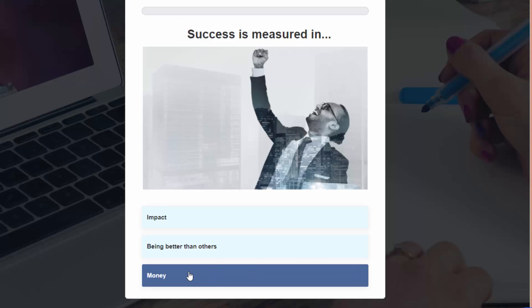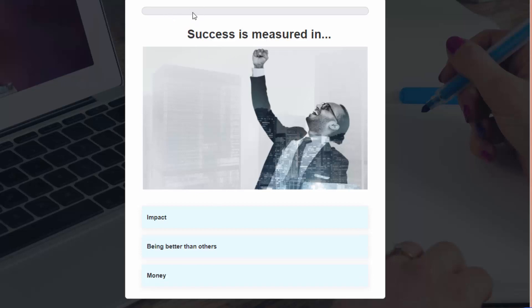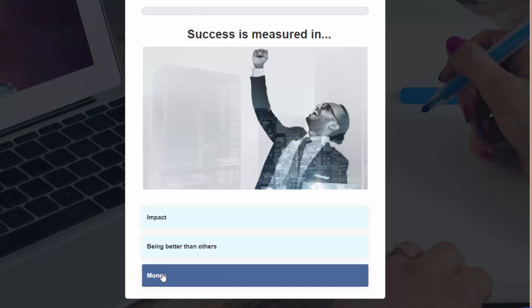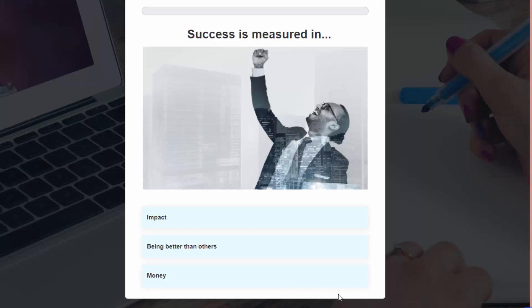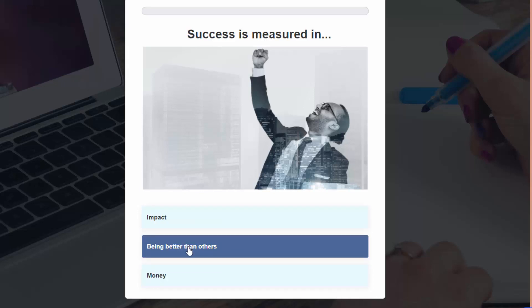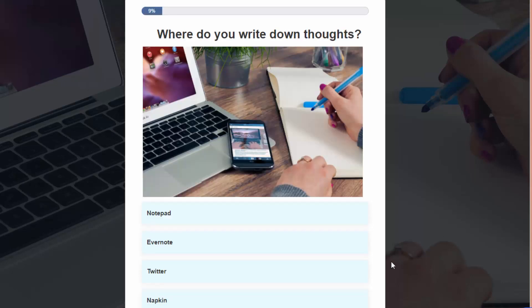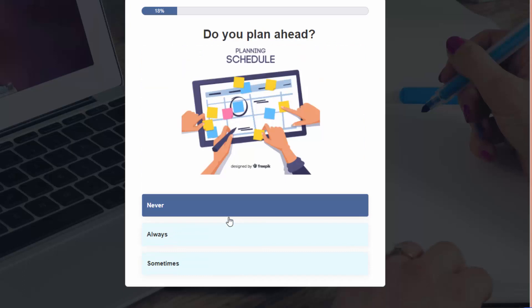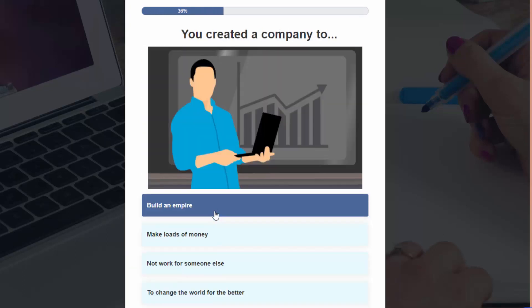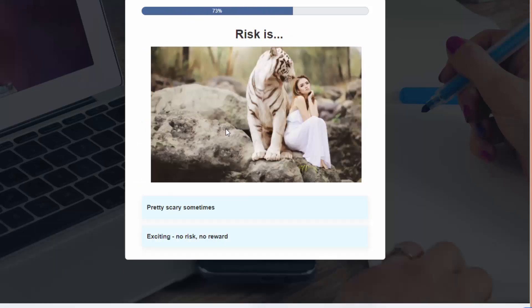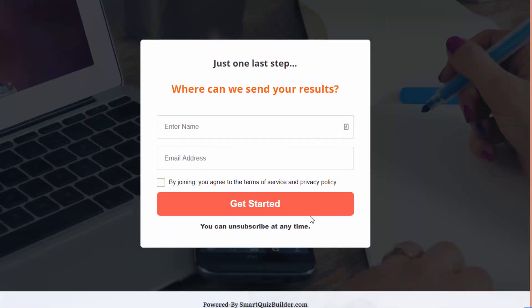This is the first question. You can see there is a progress bar at the top, which is configurable in the back end, and the quiz title shows up here. This is a personality quiz, so there are no correct answers, which is why there is no next button. When users select any one of the answer options, they will be sent to the next question. The next question they see is dependent on the answer because this is a branching quiz. I'm going to go ahead and answer the rest of the questions.